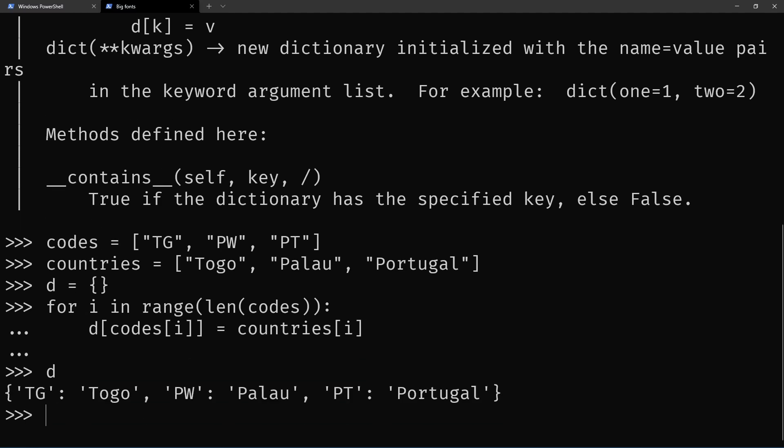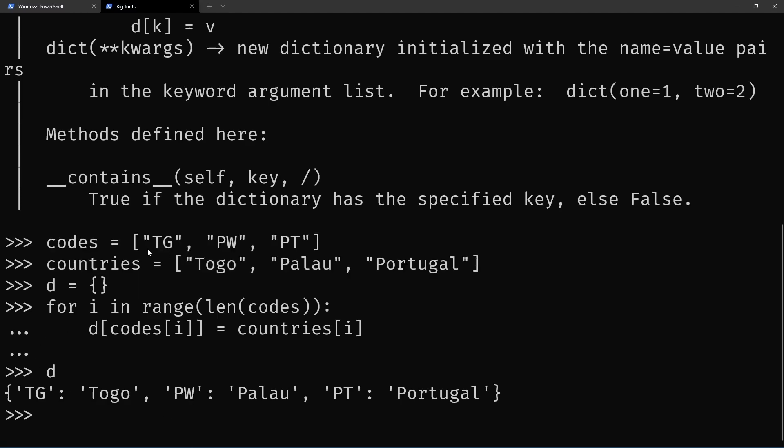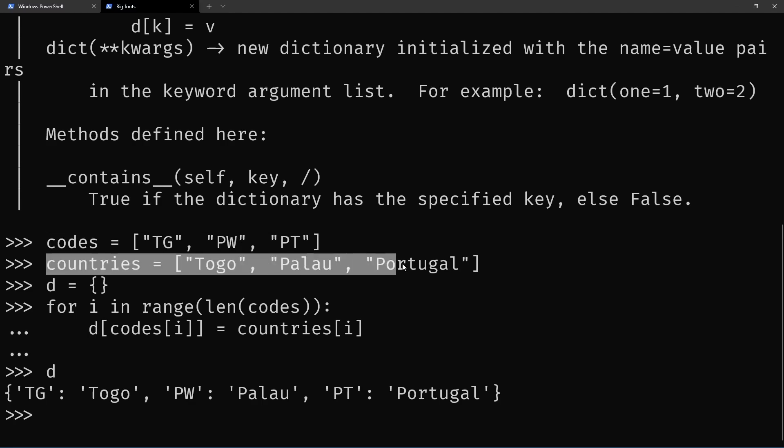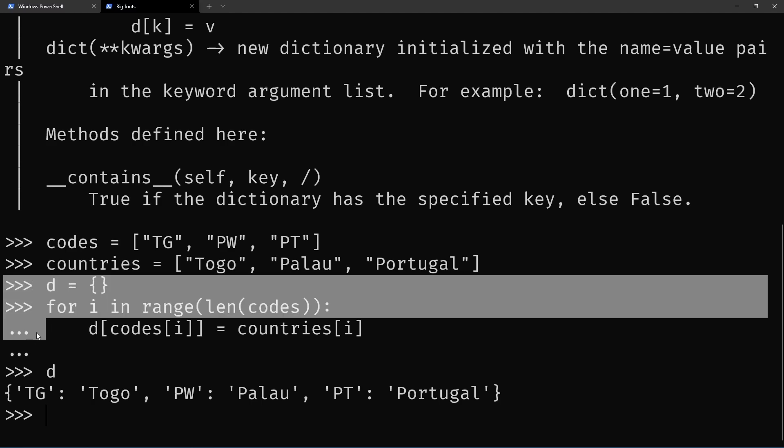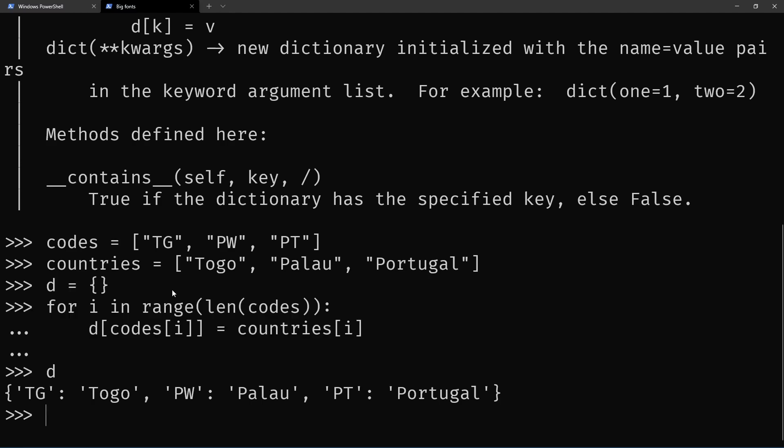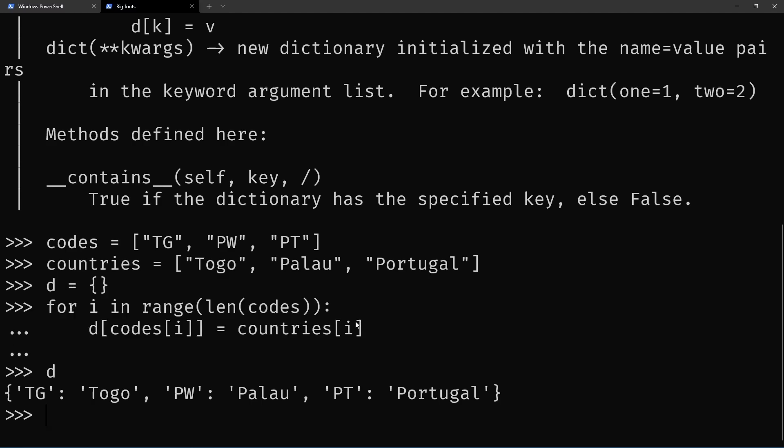This is something you might want to do: take an iterable of keys and an iterable of values and put them inside the dictionary. And this is one way to do it with the loop that you see here.